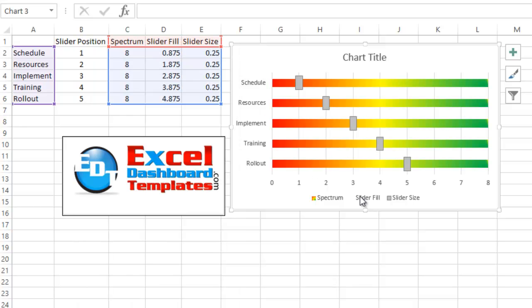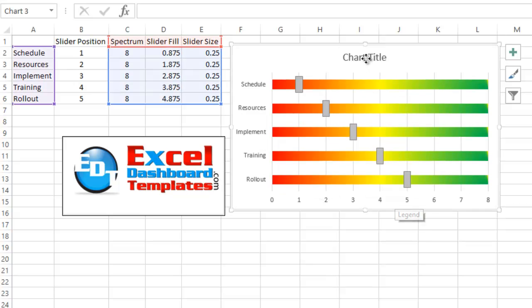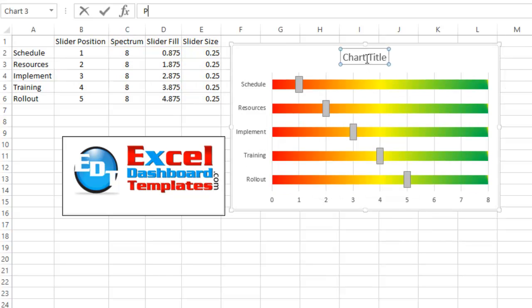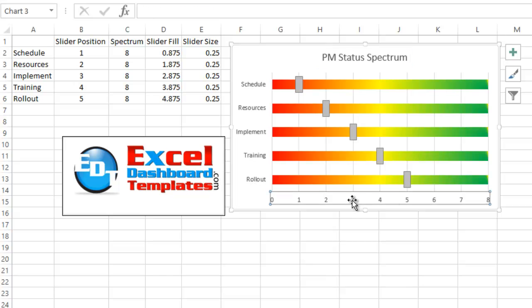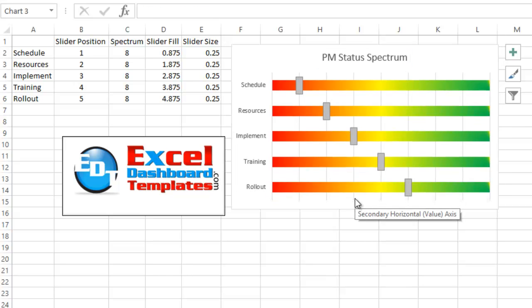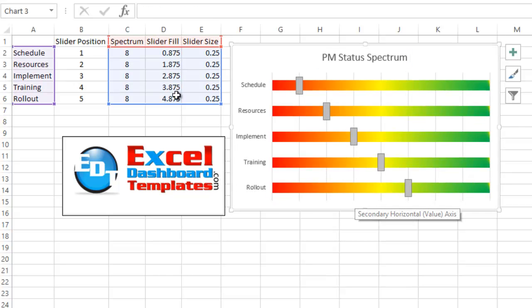I would recommend getting rid of the legend and we can change our title to PM Status Spectrum. And also we don't need this other vertical or horizontal axis so I can hit the delete key on that.